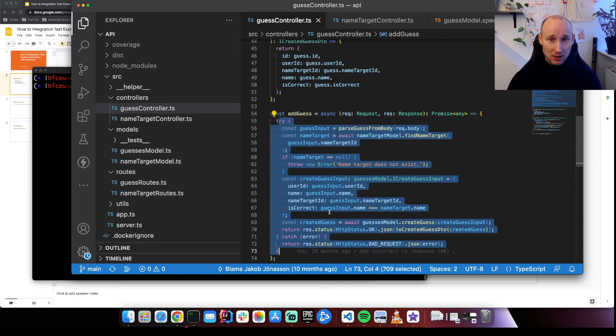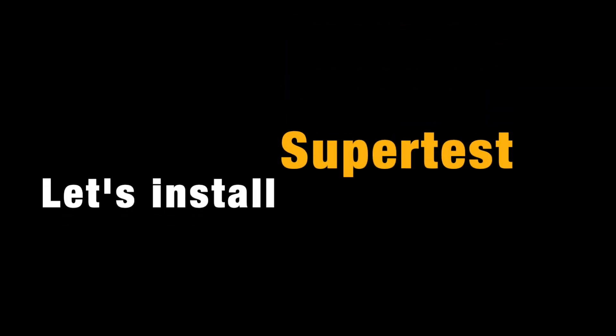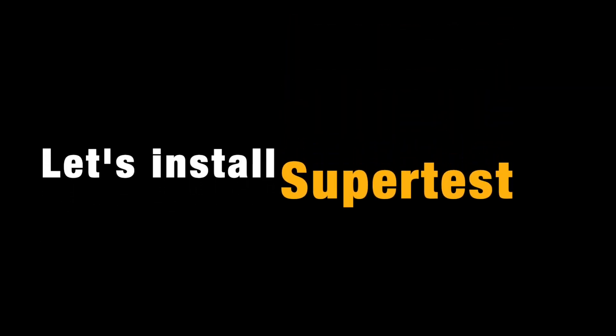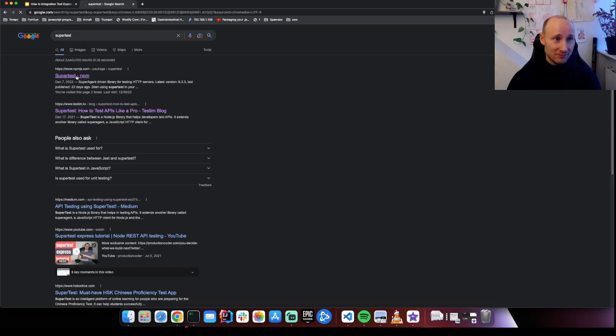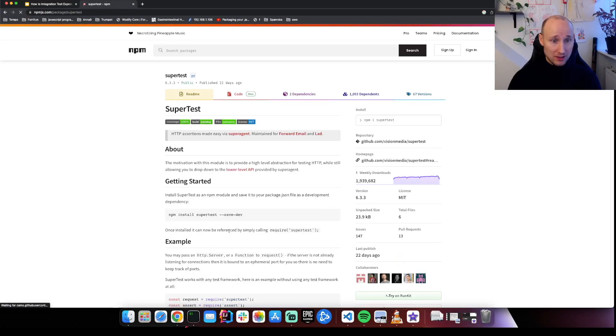Let's start with the integration test. So you're making sure that you're not breaking anything. Here we have the npm package, so let's go there.